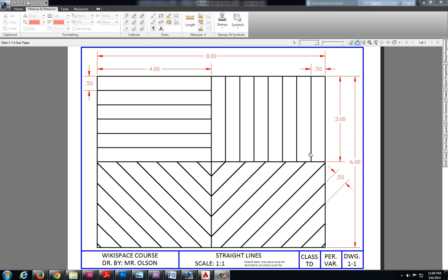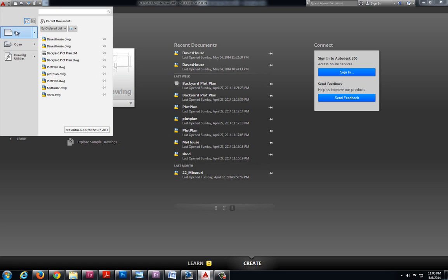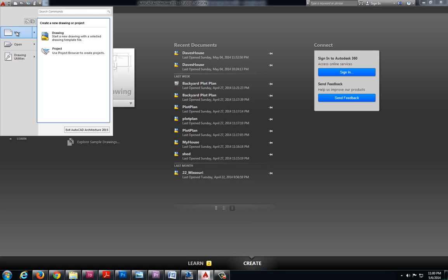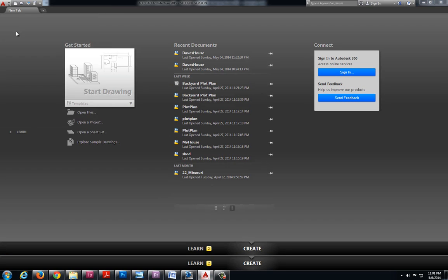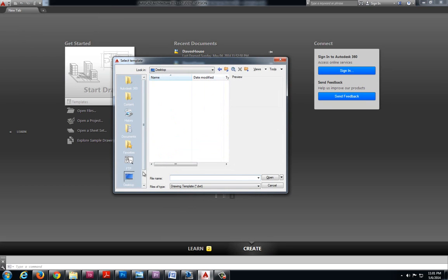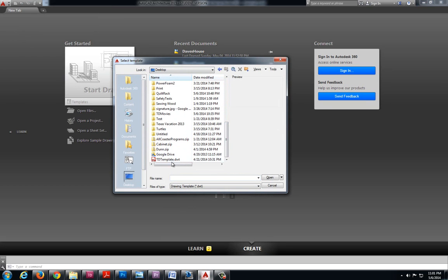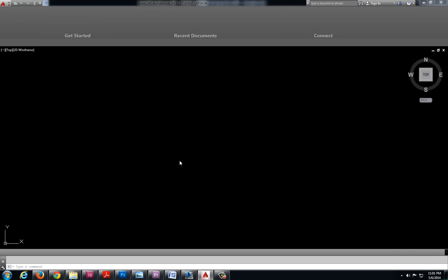This video will demonstrate one method for solving drawing 1-1 straight lines. Now I have my drawing open in Autodesk Design Review. In AutoCAD I'm going to go to the application menu, select new to start a new drawing and I'm navigating to find that TD template.